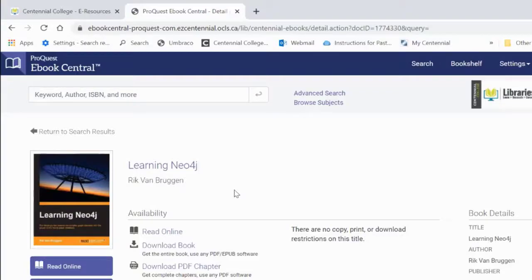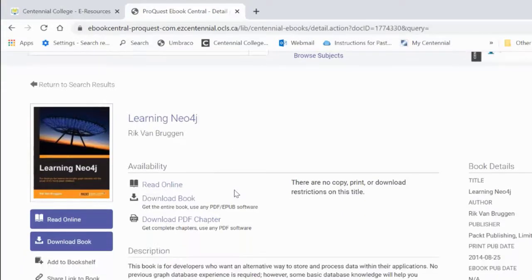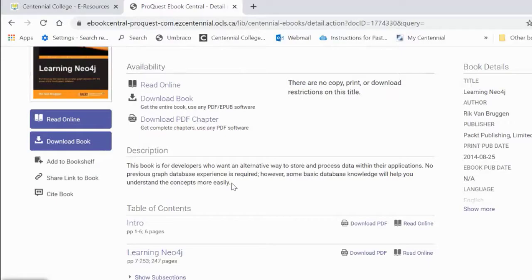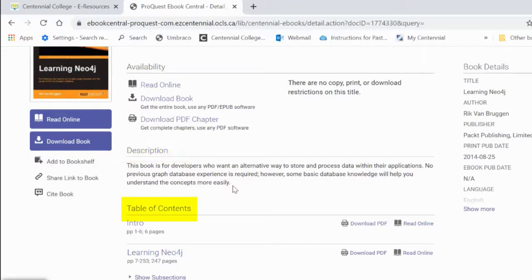From the main page of the book, you'll see all the book information including its availability, description, and table of contents.